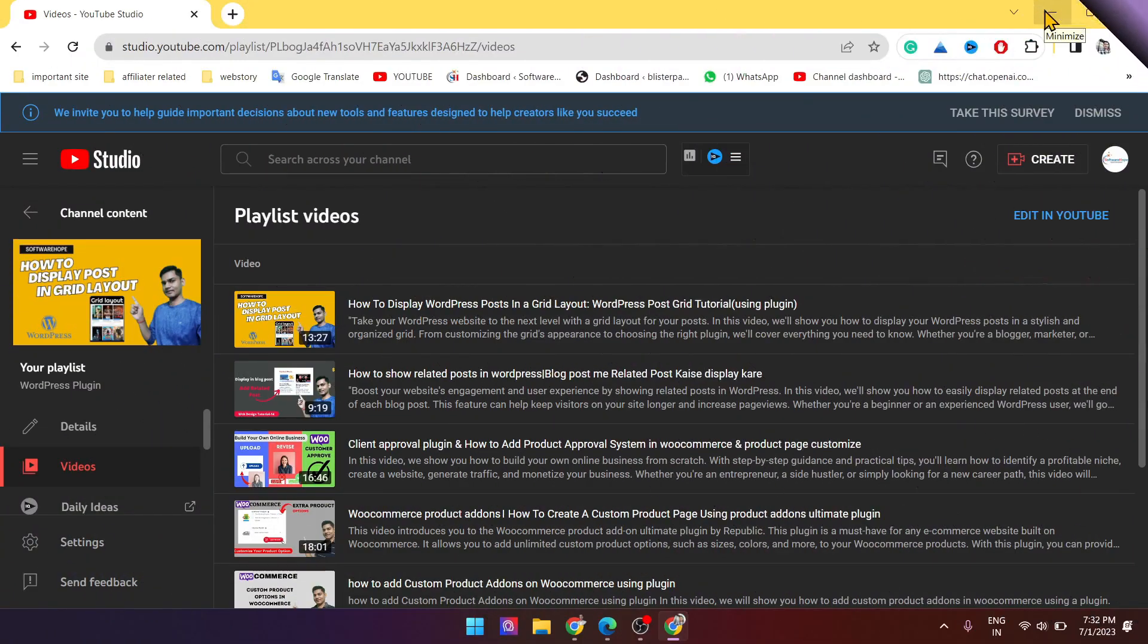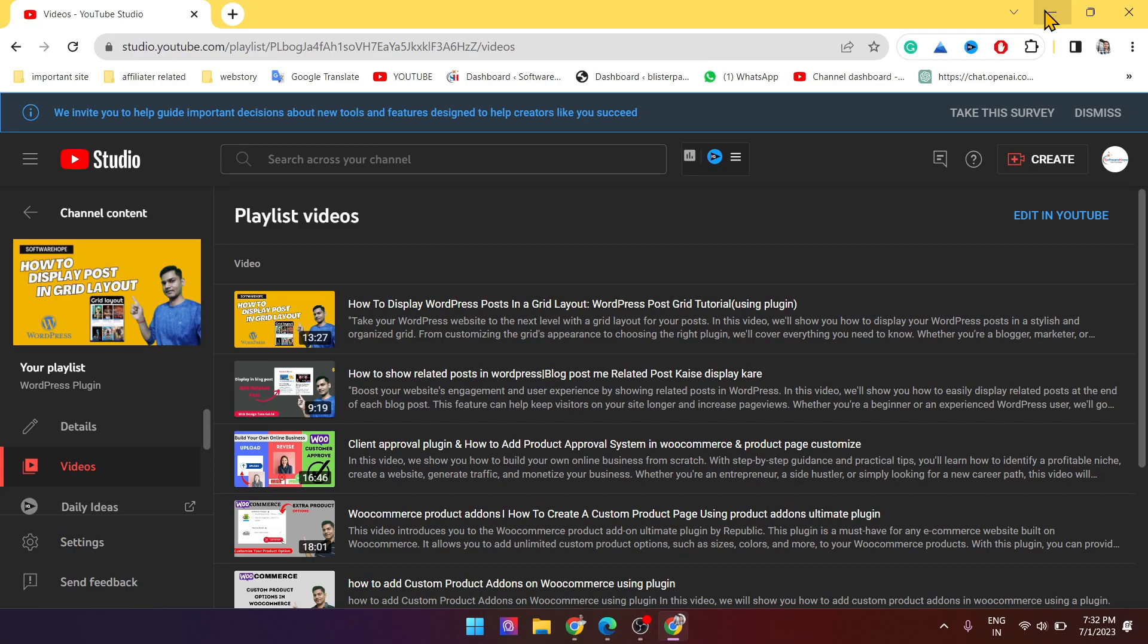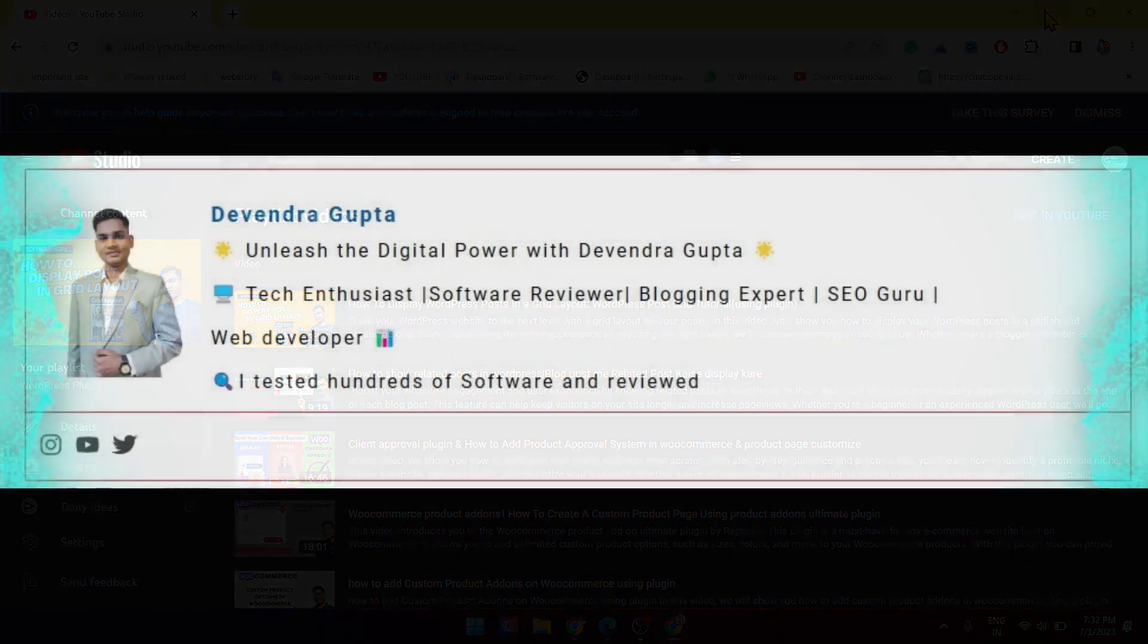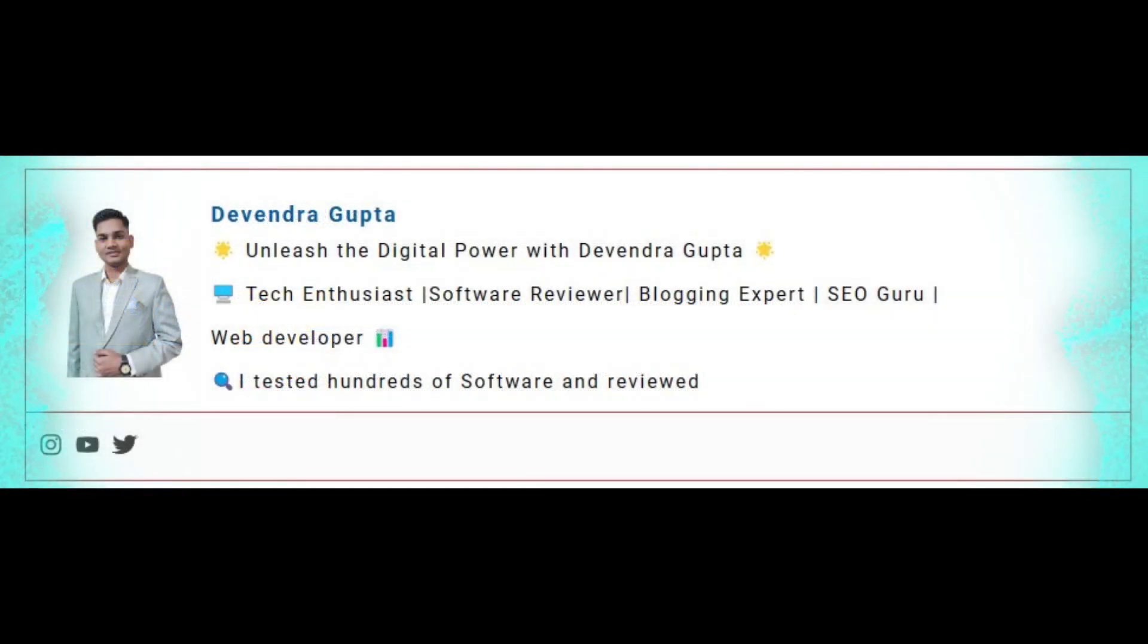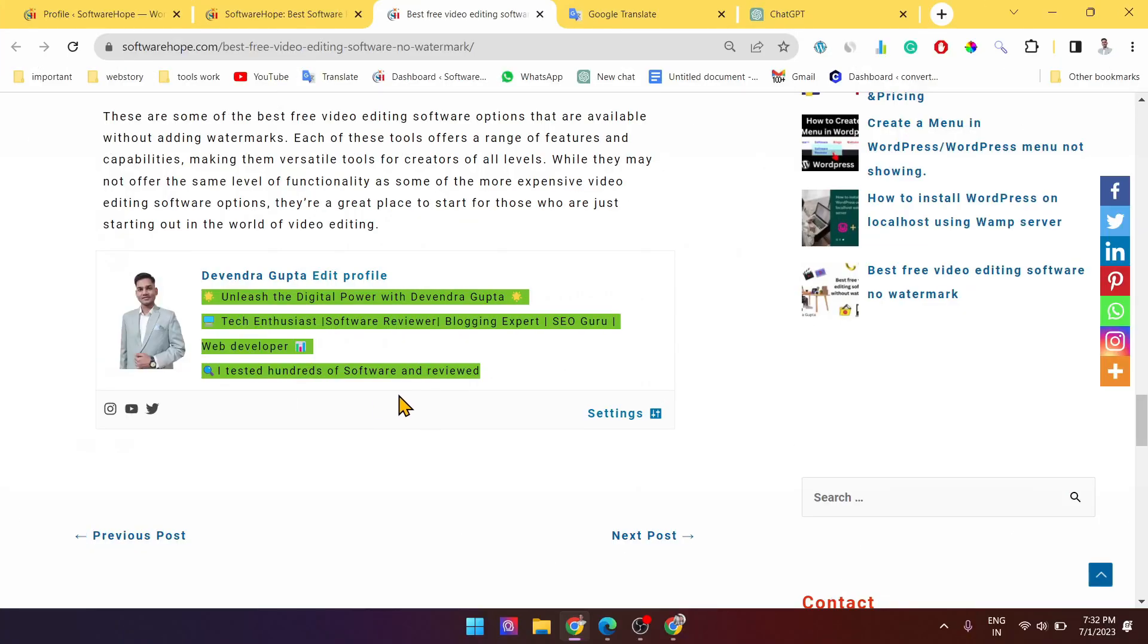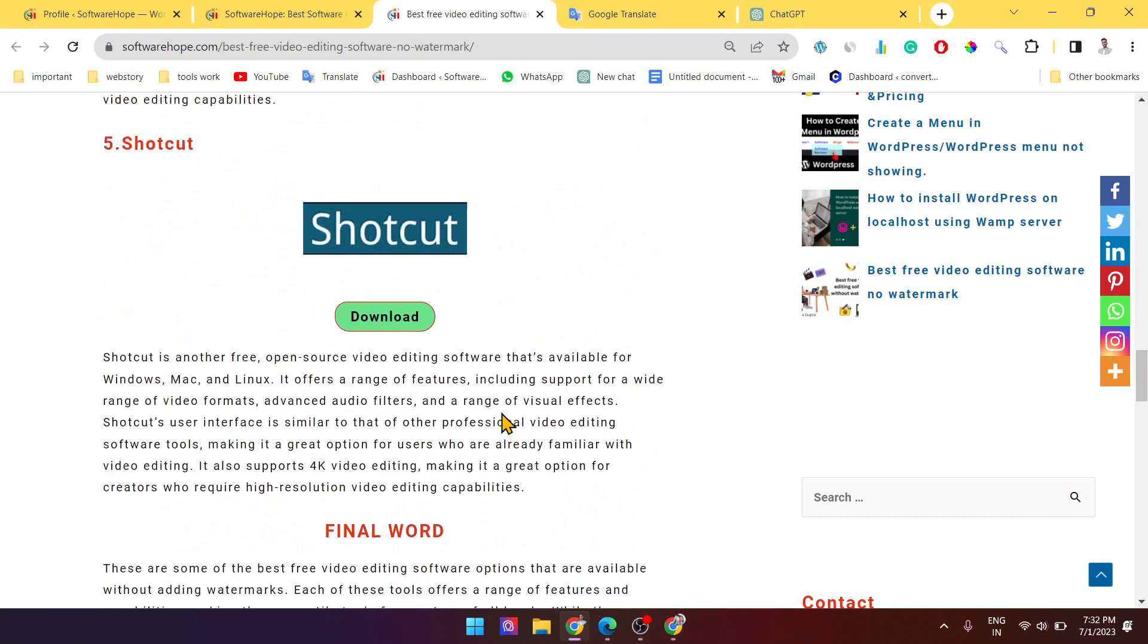Hey everyone, welcome back to our channel. In today's video we are going to talk about how to add a simple author box to your Blogger article. If you are a blogger, you might have noticed that many professional bloggers include a small author bio section at the end of their articles.